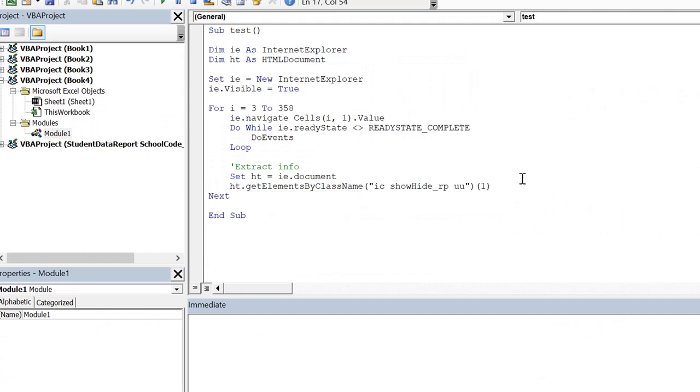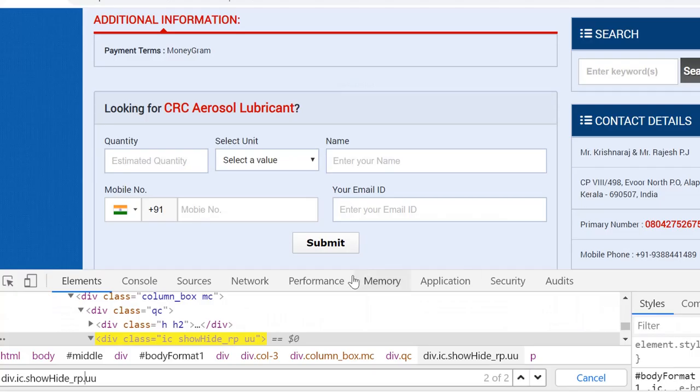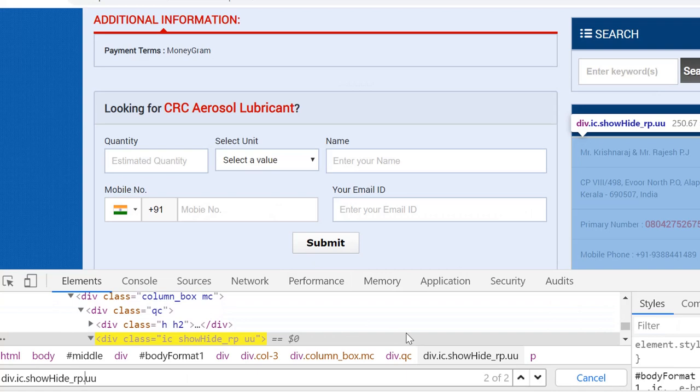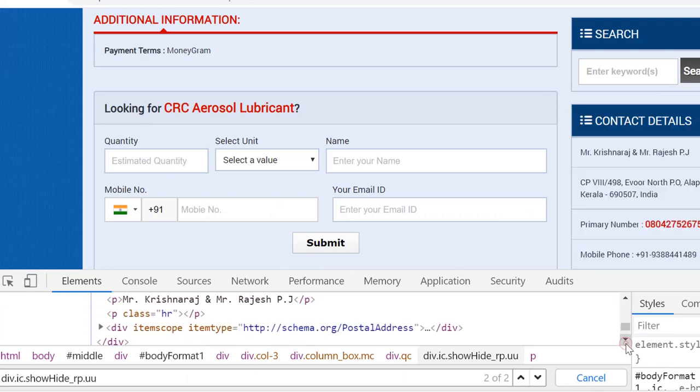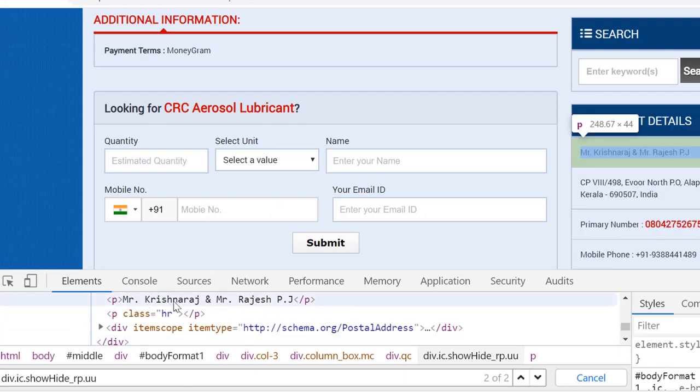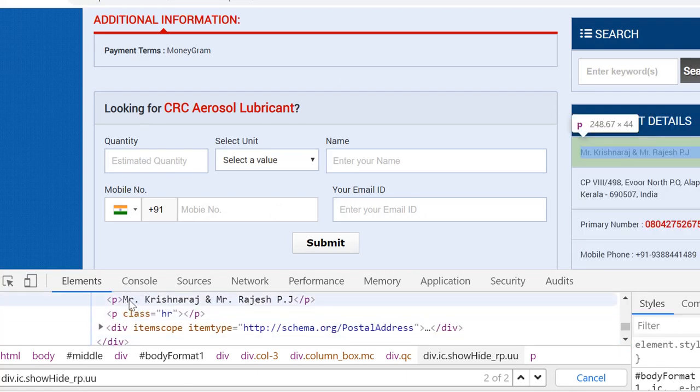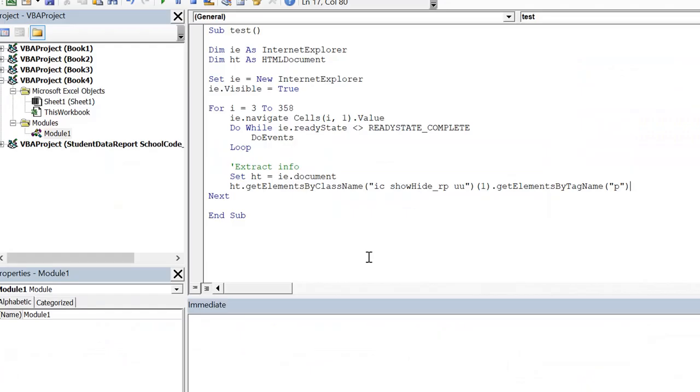And then dot get elements by tag name with tag P. And again if I go back here you can see we have two paragraphs under it. But we are talking about the first one. So for first one I put index zero. And then dot inner text. So that is what we need. And I put this value here in console. So debug dot print like this.